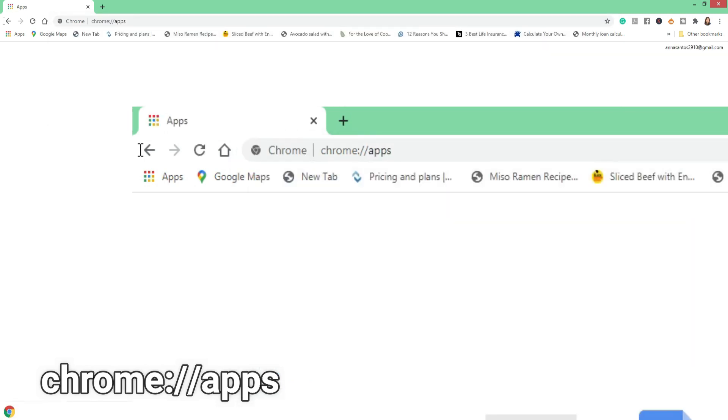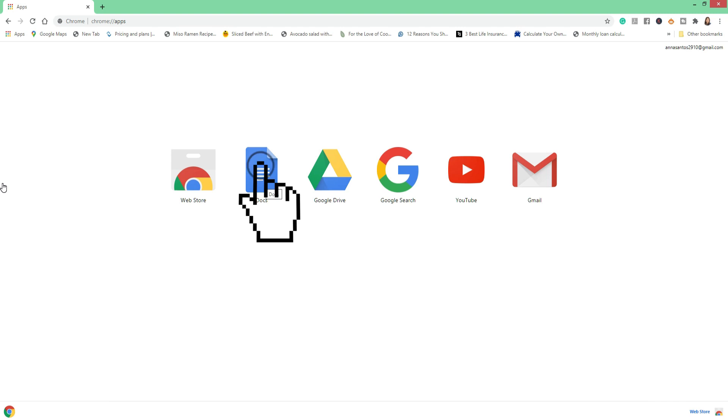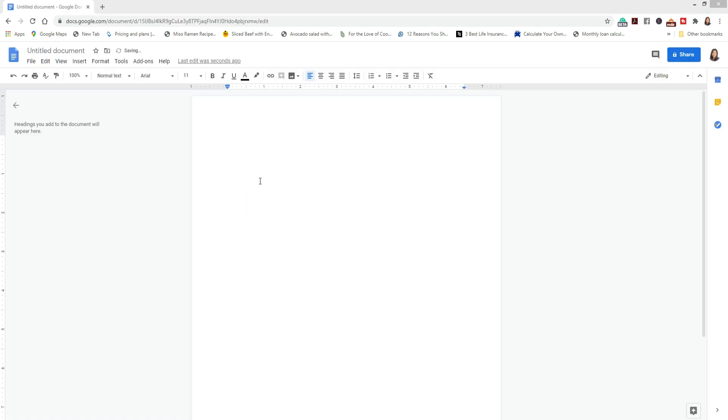Once you have installed Google Docs, you will see these icons here: the Web Store, Docs, Google Drive, Google Search, YouTube, and Gmail. Here you will have to click on the Docs icon, which is the second one, this blue one here. And you've got to click on the blank document.